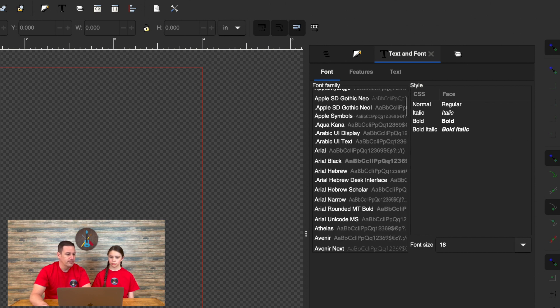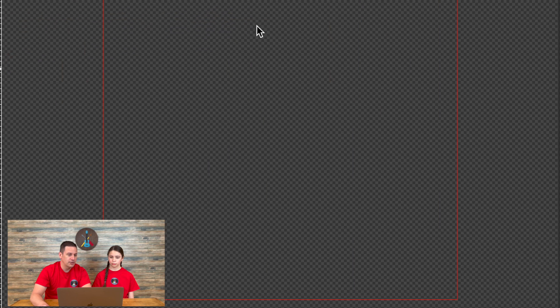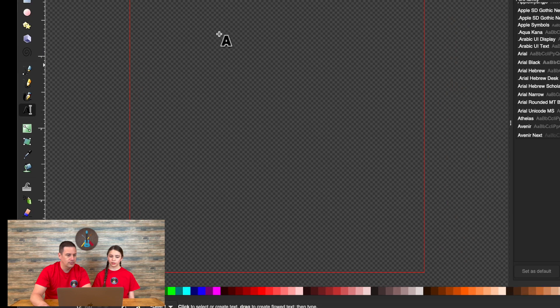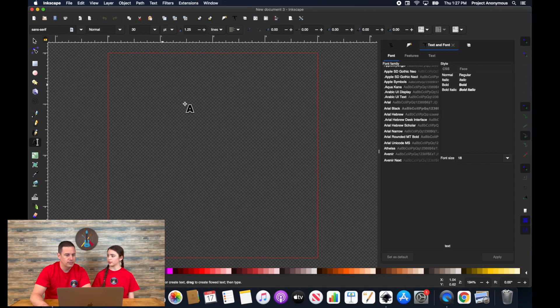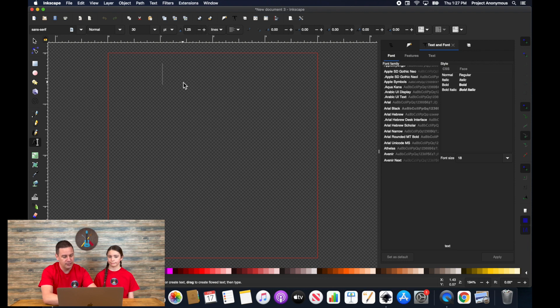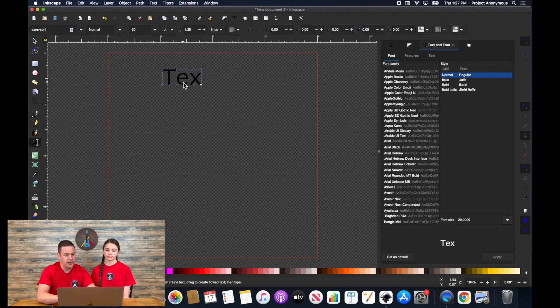So anyway, to add text to your document, you just click on the A here. Or you can just press the keyboard shortcut T. You can just hit T and it will add. So we'll go ahead and just add text.